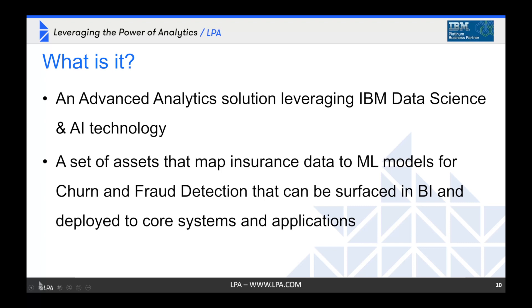It's an advanced analytics solution that we built leveraging the IBM data science and AI technology — for the folks who are familiar with Watson, we're using lots of that technology. It's a set of assets that map insurance data to machine learning models we've built for churn and for fraud detection. The results can be surfaced in BI for visualization, and they can also be deployed to core systems and applications for frontline interaction.